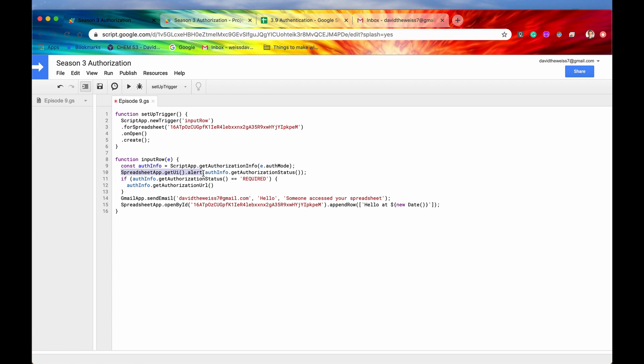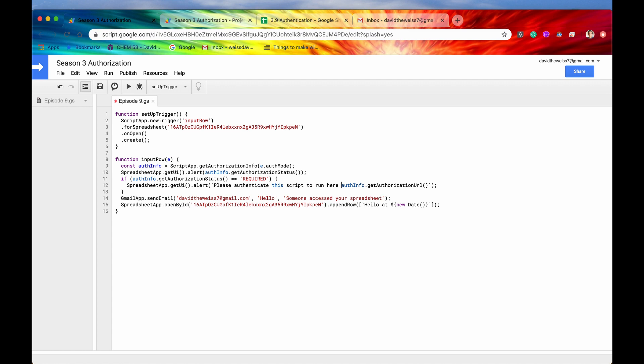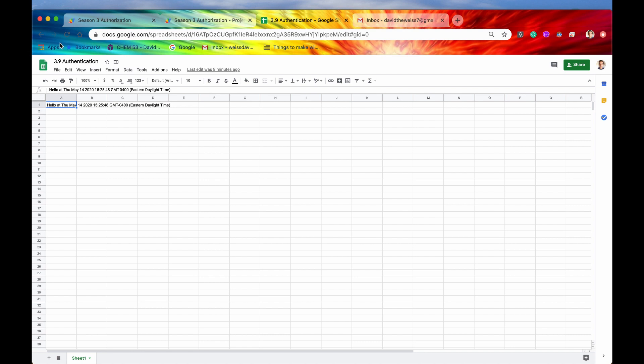We'll say get or we'll say auth info dot get authorization URL. And then we're also going to give that to them in an alert. And we'll put a nice message. Actually, it will say, we'll say, please authenticate this script to run here. And we need to put our dollar sign and our curly brackets. And now if we hit save, we hit save.